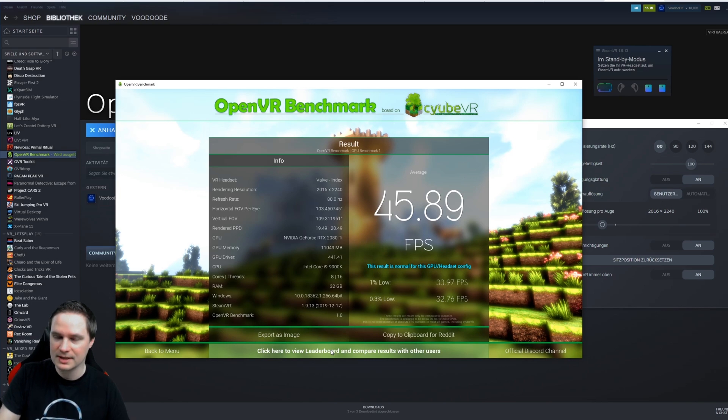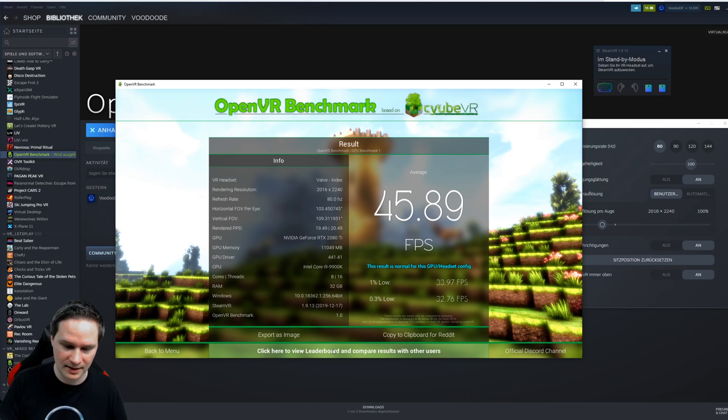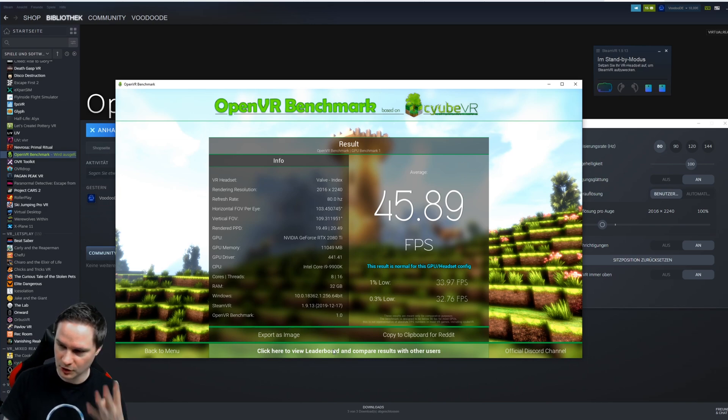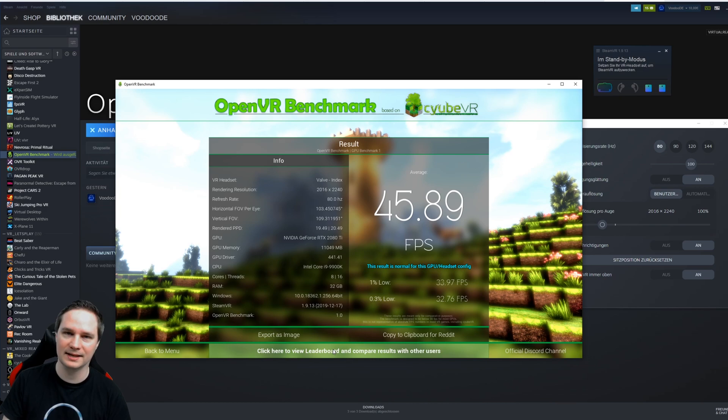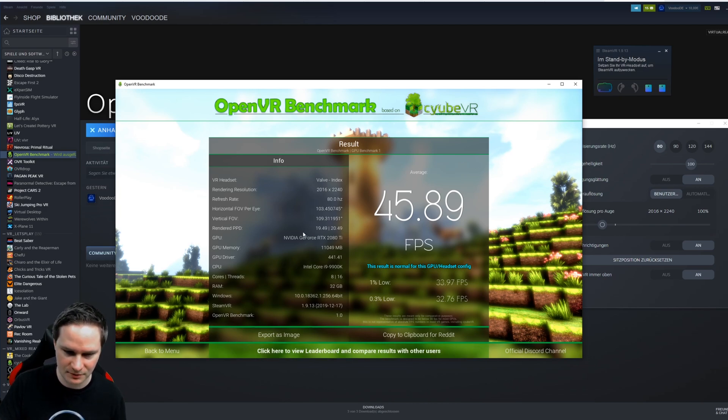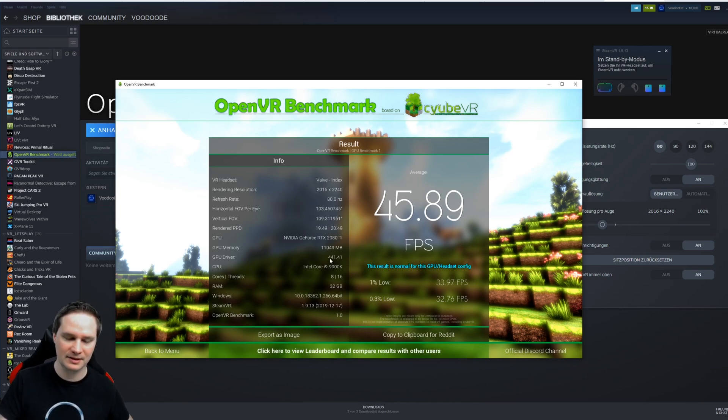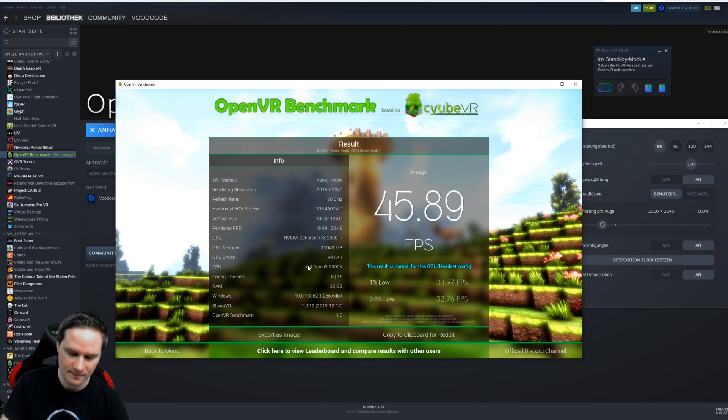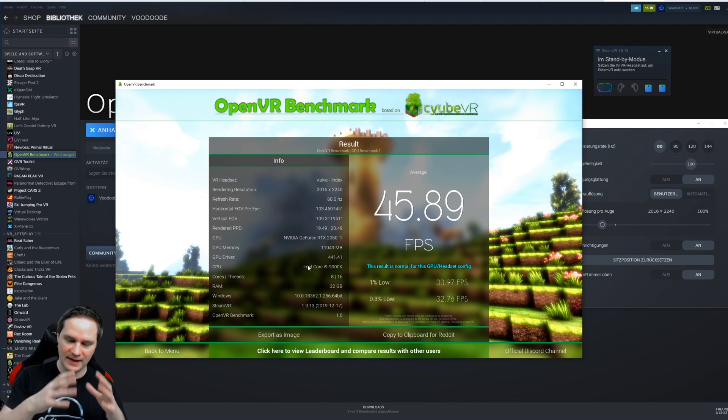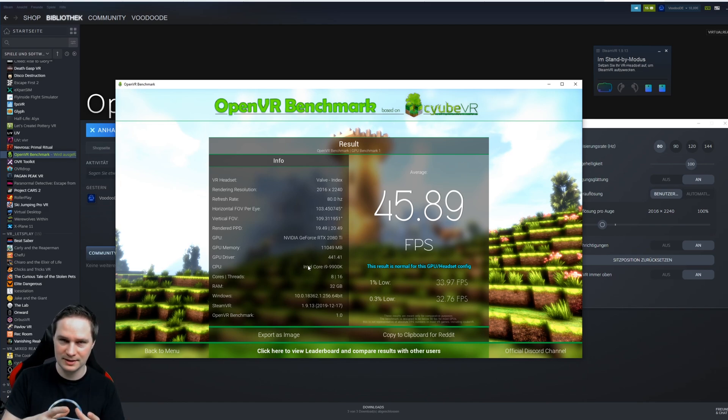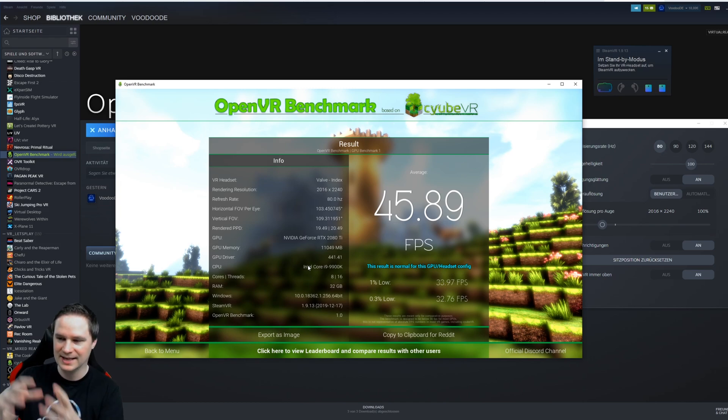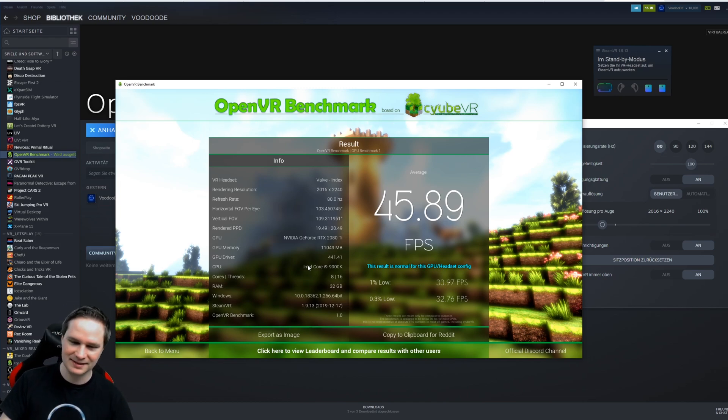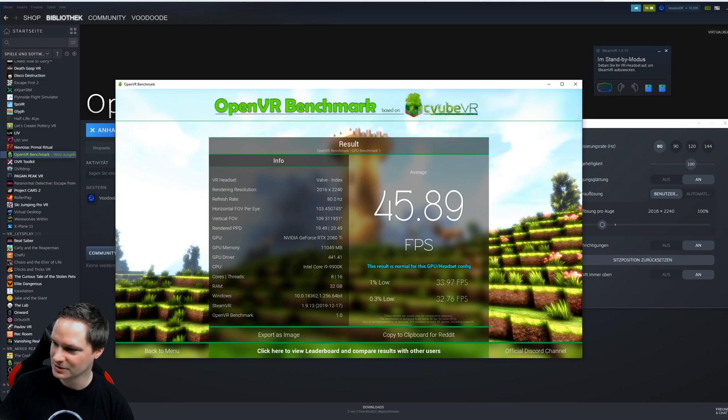Now let's do the first benchmark with four different headsets. So as you can see, I will use my 2080 Ti and 9900K CPU, and I will compare now the Valve Index, Oculus Link, Oculus Rift S, and the Pimax 8K. And then we will check out the results.